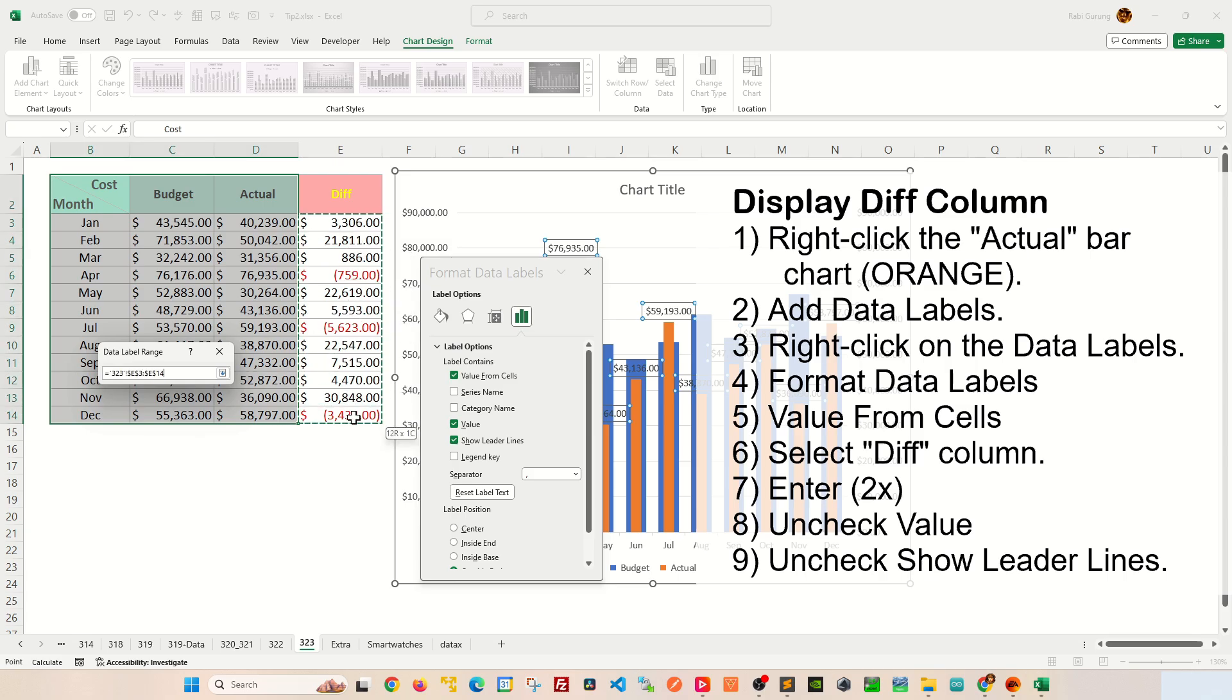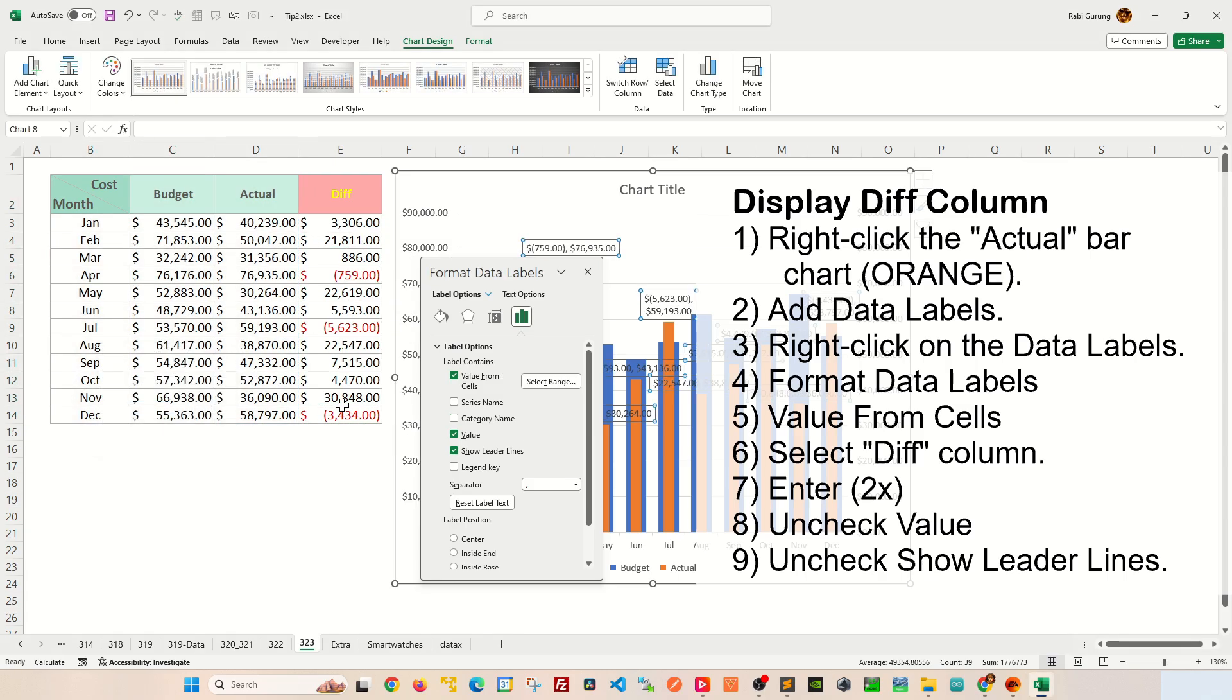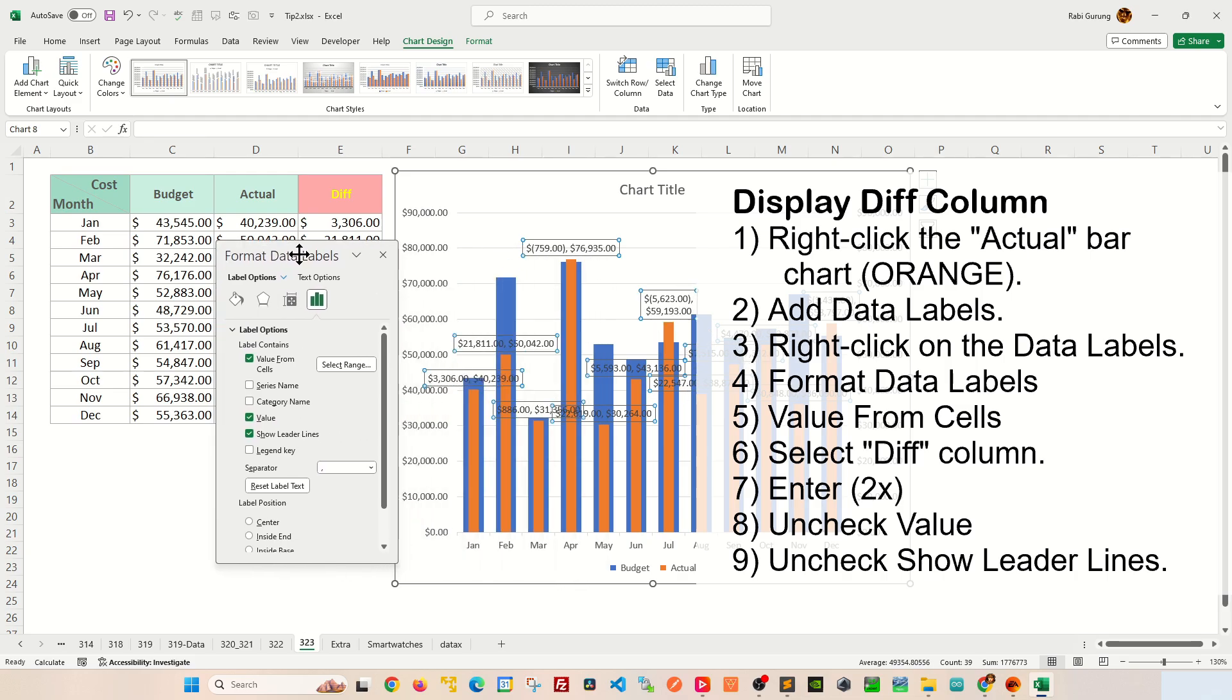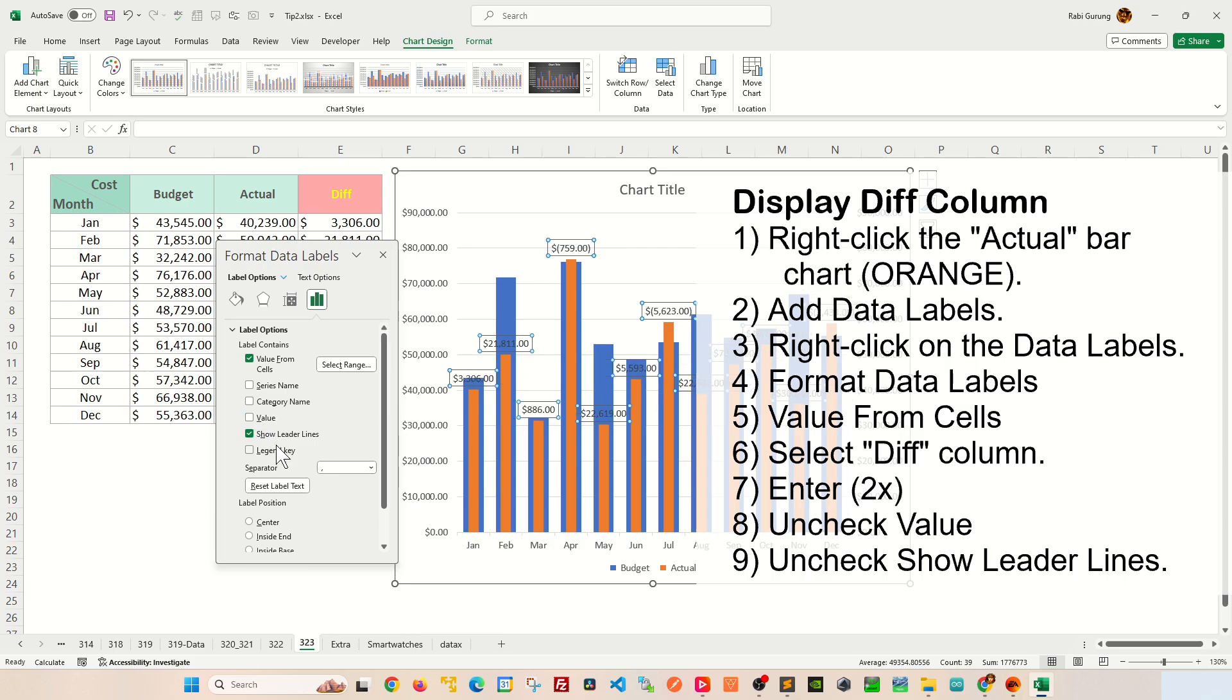After that, you should see two values on your data label. Now to remove the remaining one, you're going to remove Value and basically remove Show Leader Lines like this.